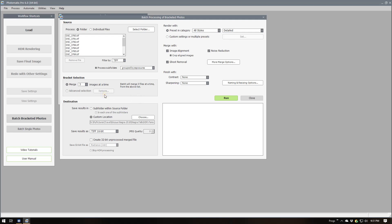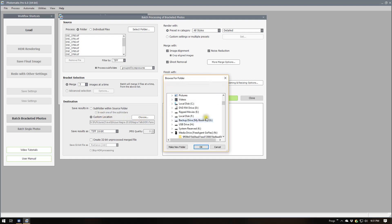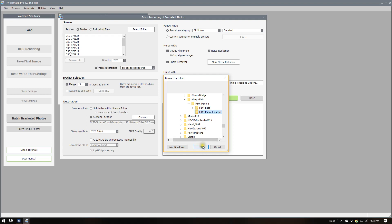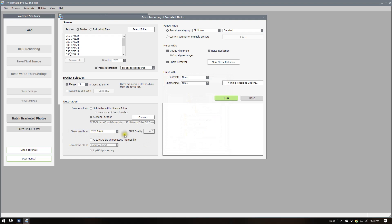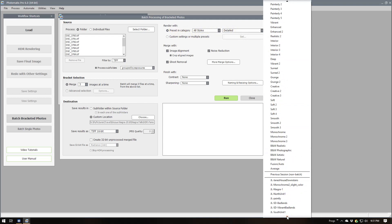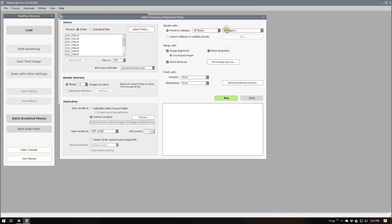For output, we choose a custom location — that's the HDRPano1 Output directory I created. We want 16-bit TIFF images. Then we specify which preset to use — this is the reason we created our preset, why we went in and pre-made an adjustment. So we select the JL Niagara 1 preset.